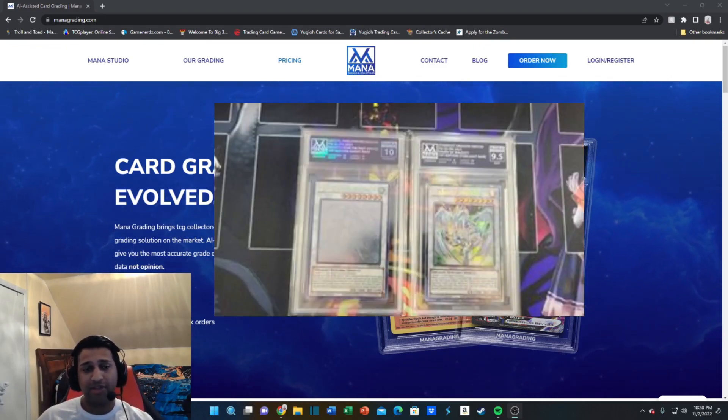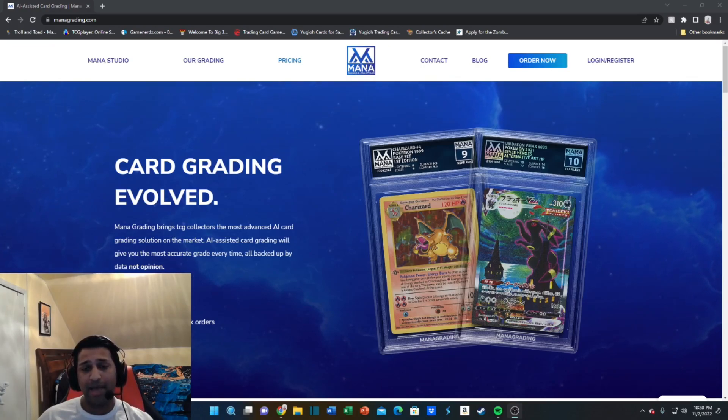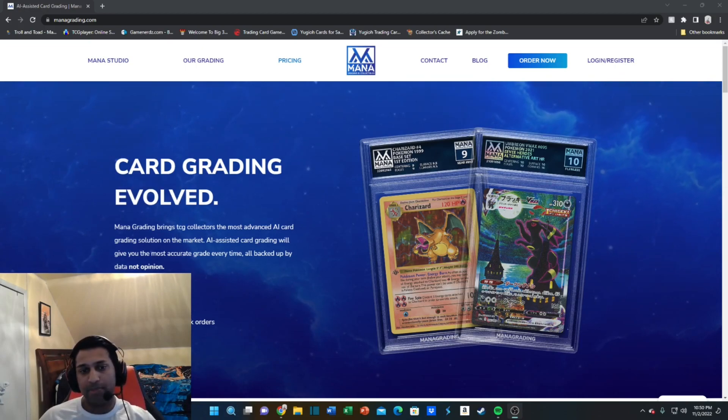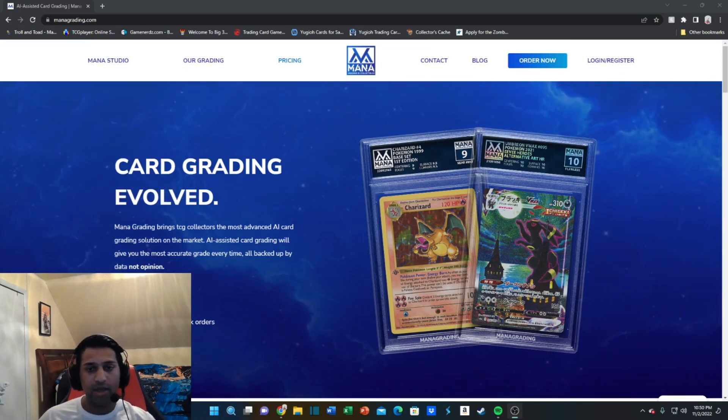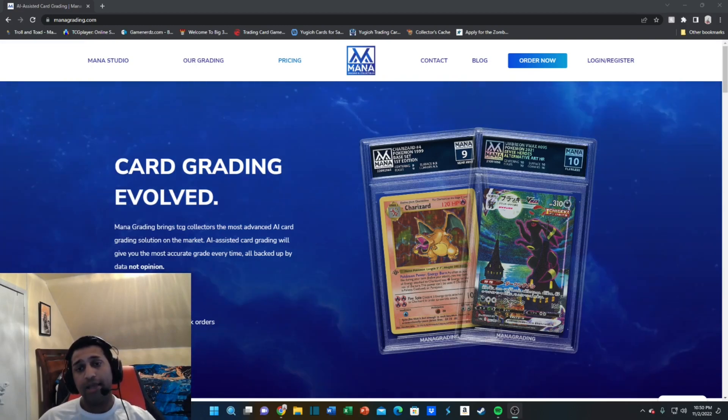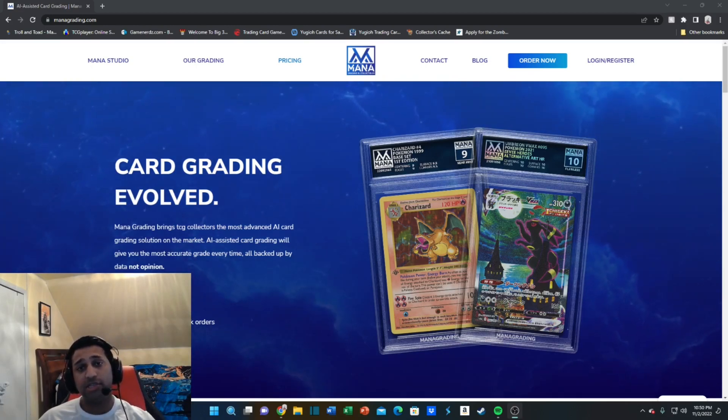We're having a December grading Mana battle, we're just doing 10 cards for that one, but we have 16 plus people participating and might be more. If you want to join, make sure you hit me up on Instagram, it'll be in the description below.